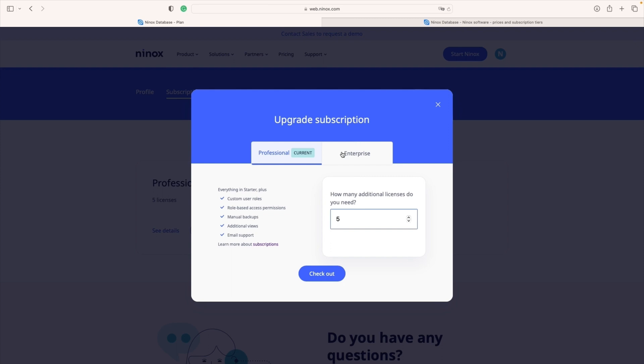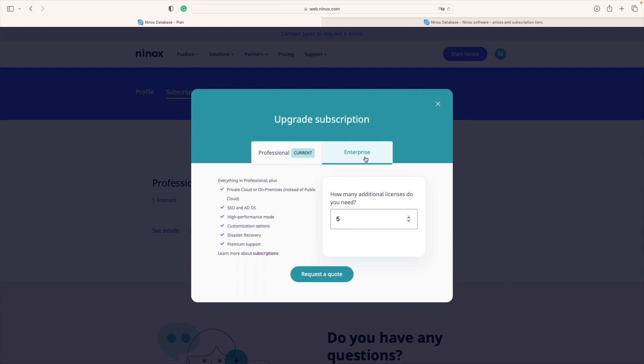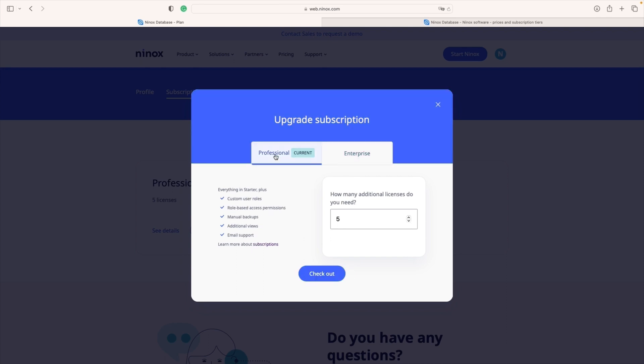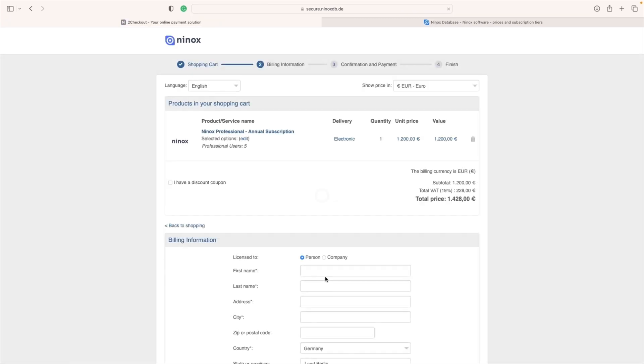Also, I see here upgrading to the next tier like enterprise but in our case I will stick with the professional I will just add five additional licenses. Okay, I will click check out and we are going to be redirected to our payment provider where we will get a calculation for our upgrade.